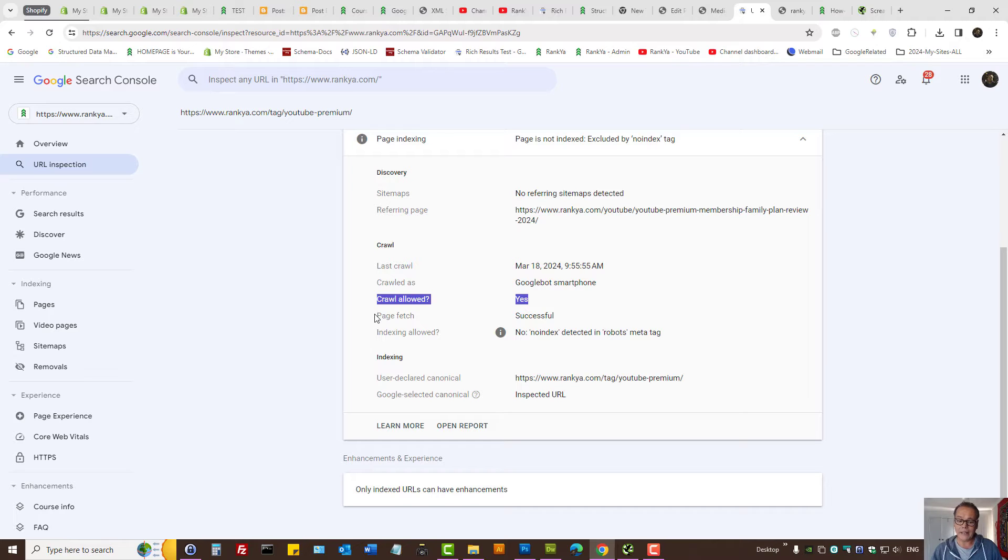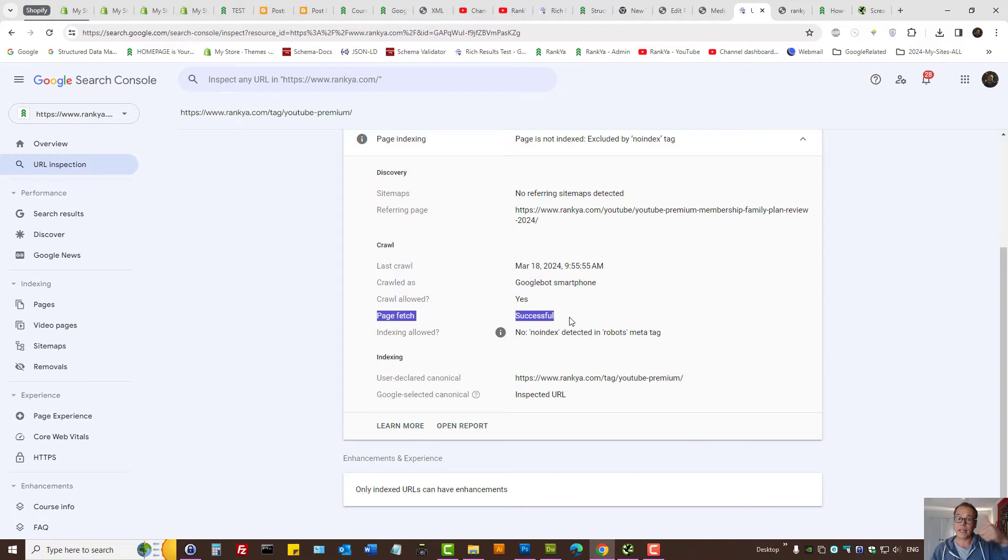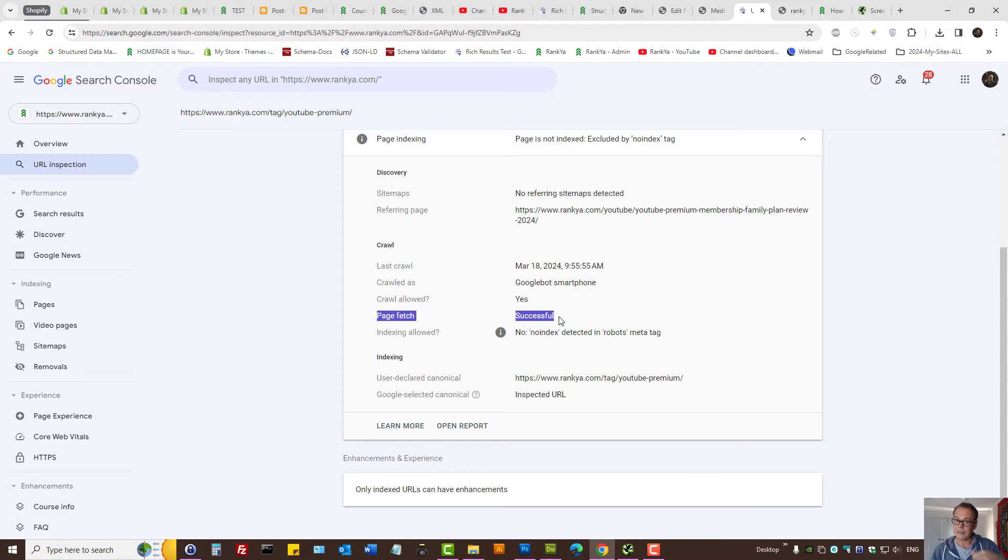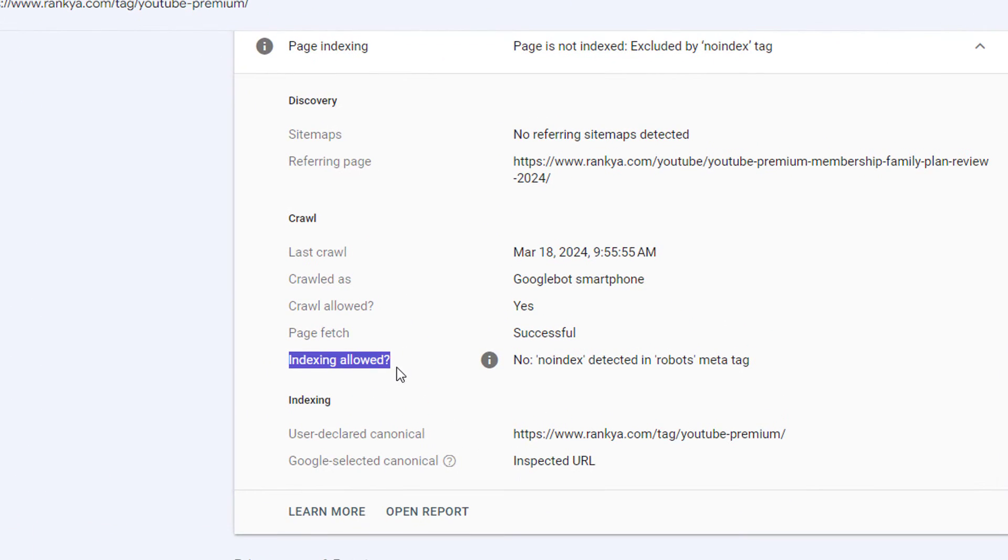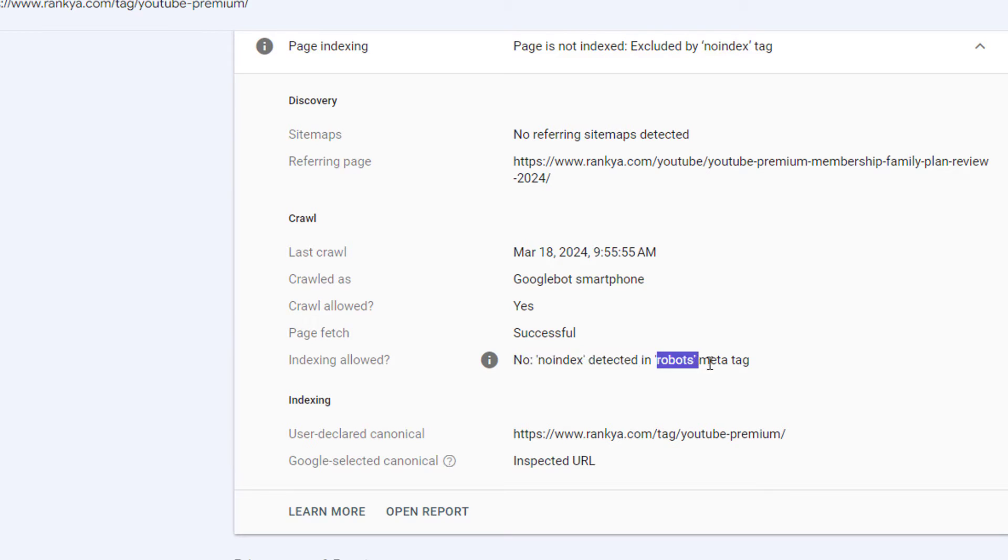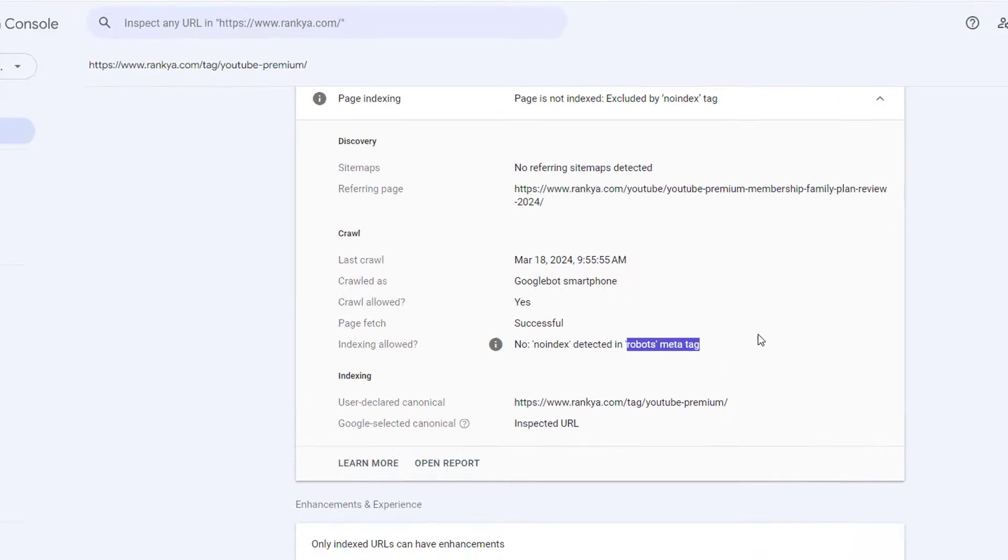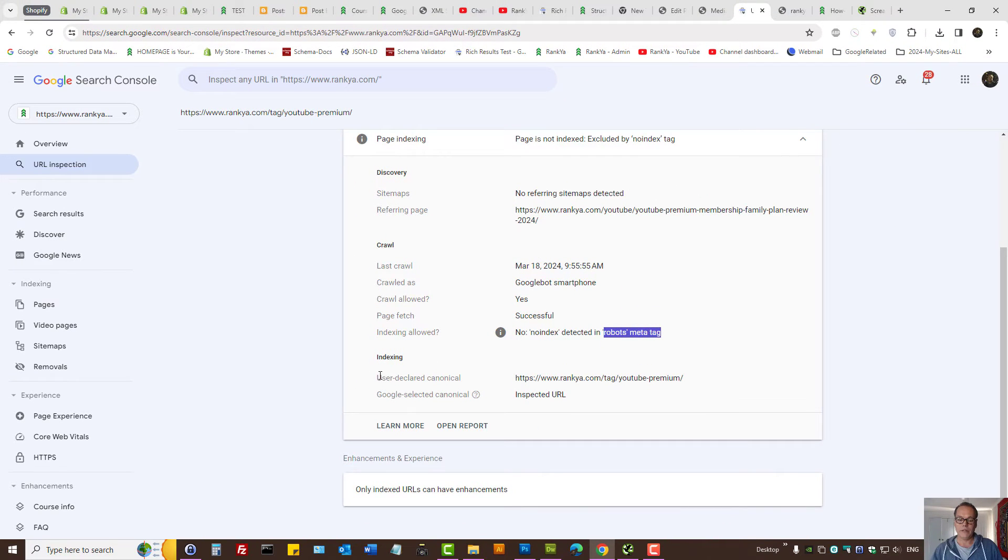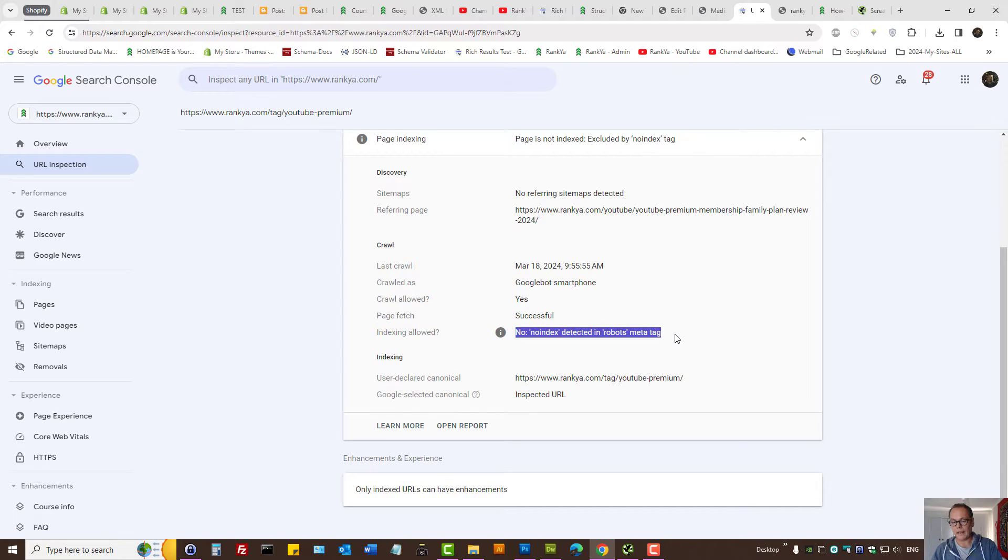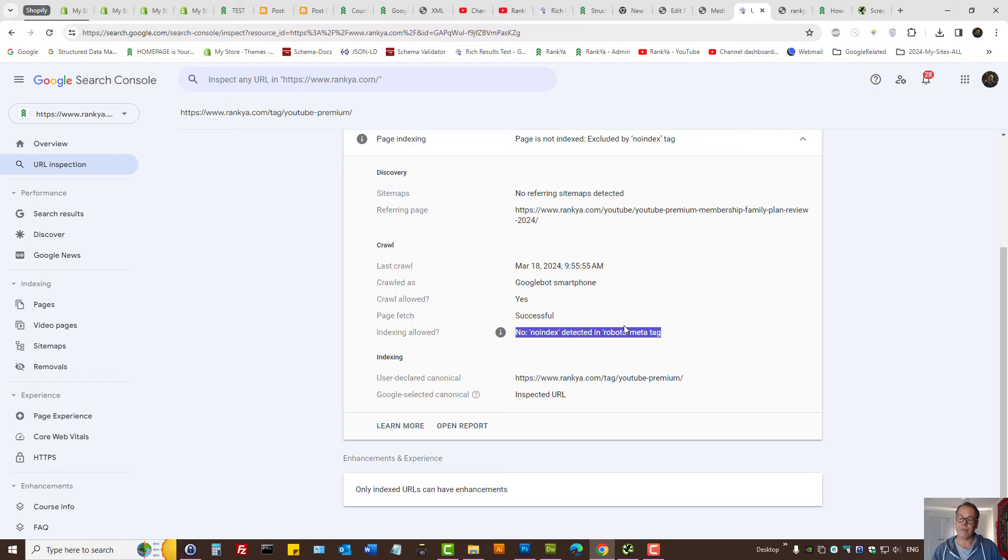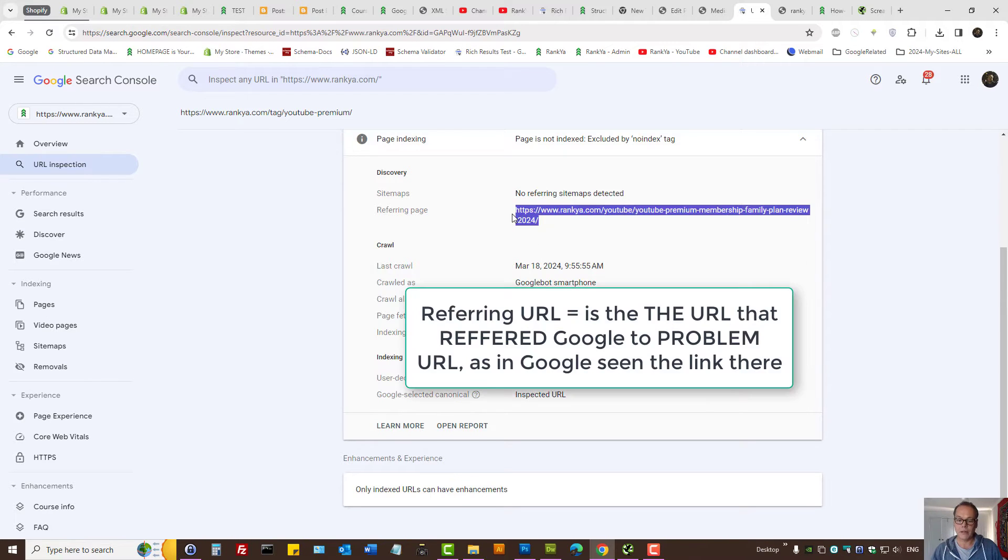That means robots.txt directive is not blocking Google. Google can access the site, so there is no problem. But that's an important report for you to glimpse when you want to fix excluded by no index tag issues. Could Google fetch the web page? Yes, successfully fetched it. But if Google couldn't fetch it, then it could be related to the web server problem. Finally, the report tells us in the URL inspection, indexing allowed? No. No index detected in robots meta tag.